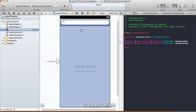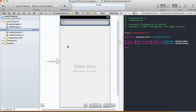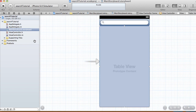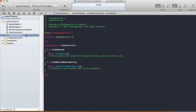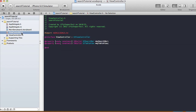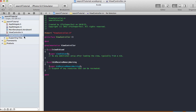There are going to be no actions, just outlets. Save the storyboard and then let's go to our view controller .m file. We've just made the connections in our view controller header file.